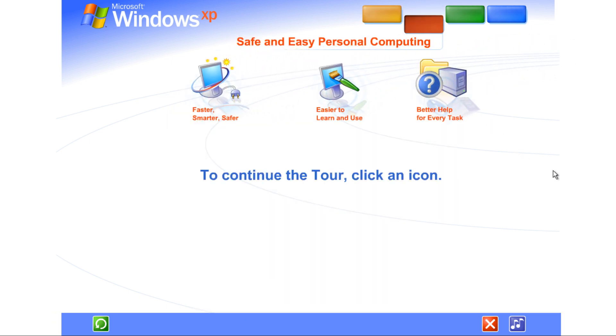Windows XP makes personal computing easy and enjoyable. Power, performance, a bright new look, and plenty of help when you need it. It's all here, along with unmatched dependability and security.